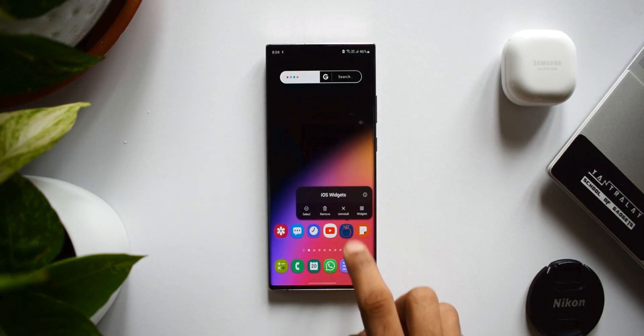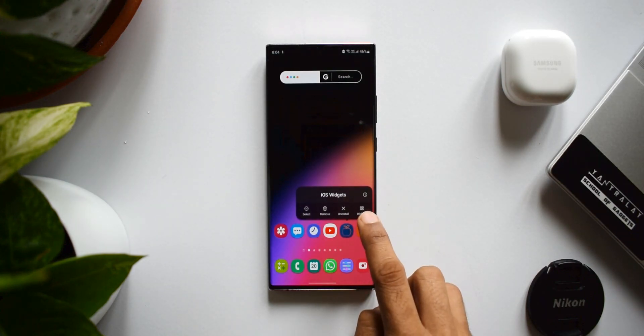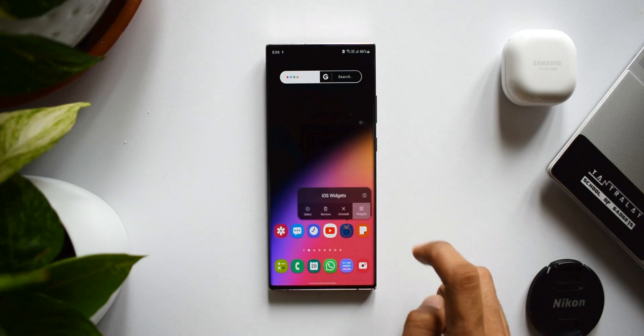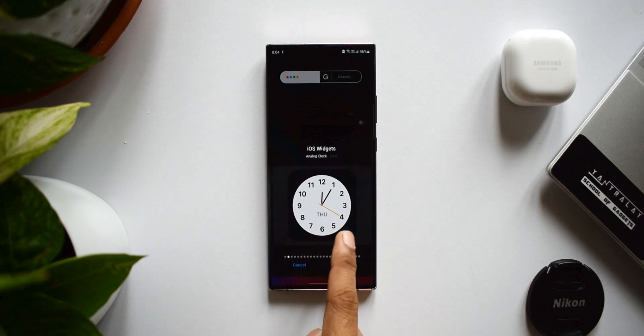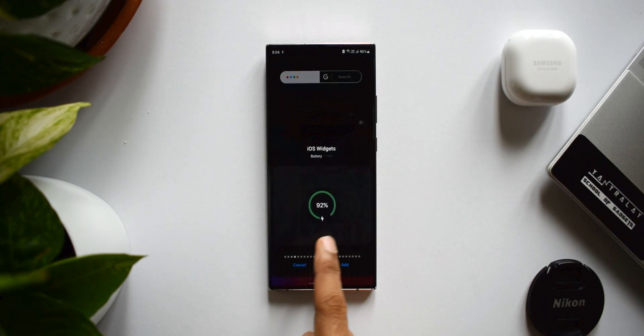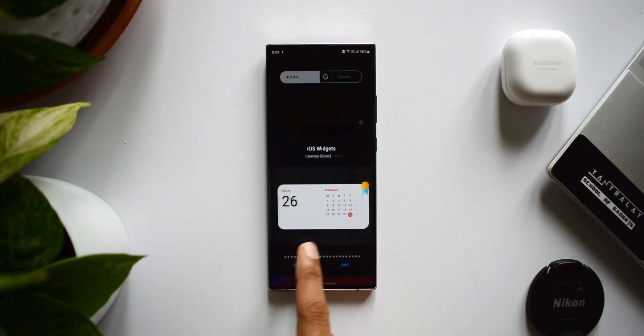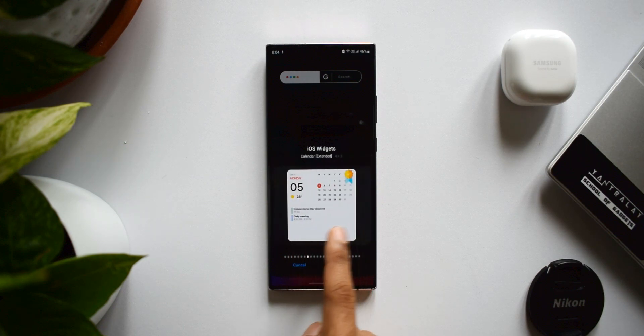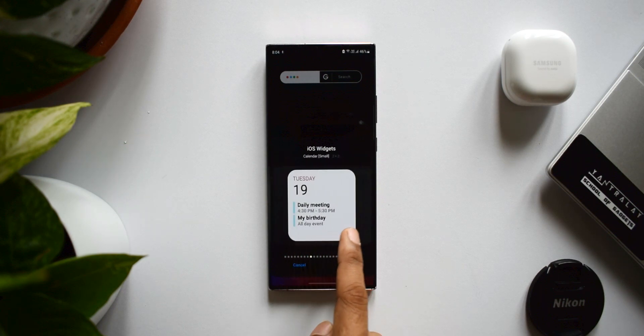To apply a widget, press and hold on the app icon. You'll see a pop-up with an option to select widgets — just tap on 'Widgets'. All the available widgets will appear, and you can select whichever one you want and tap 'Add' to place it on your home screen.